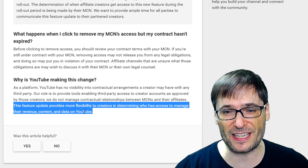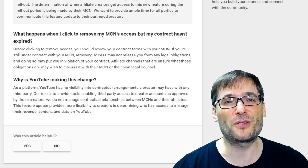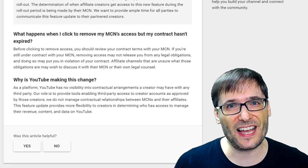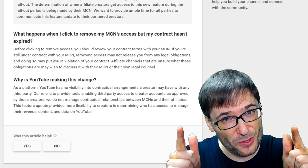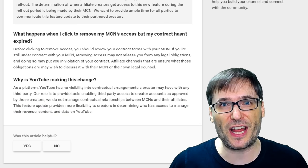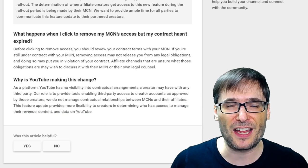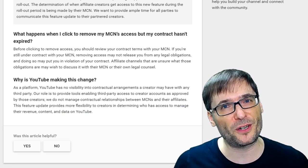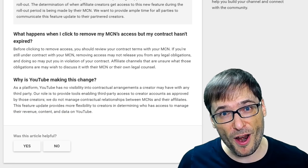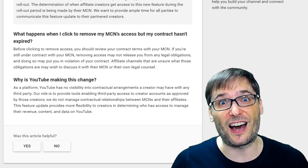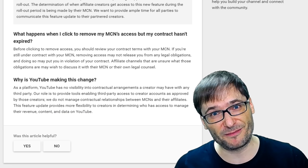Basically, YouTube changed their mind and decided that you, the channel owner, should have the final say of which network you are partnered with — not the network.